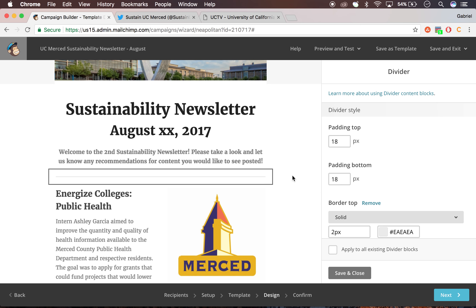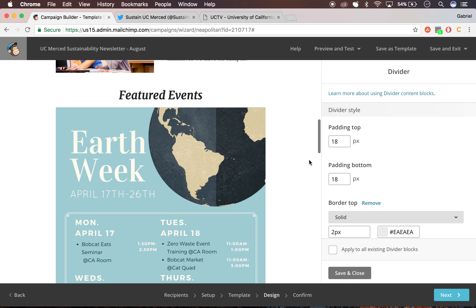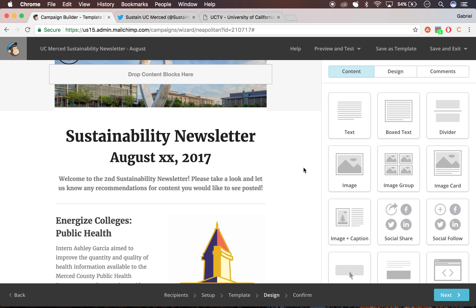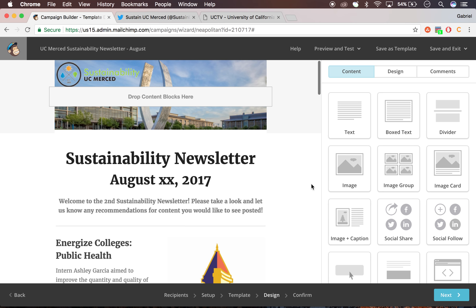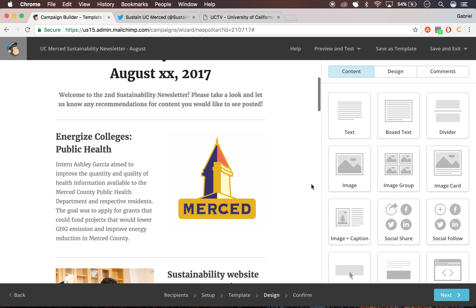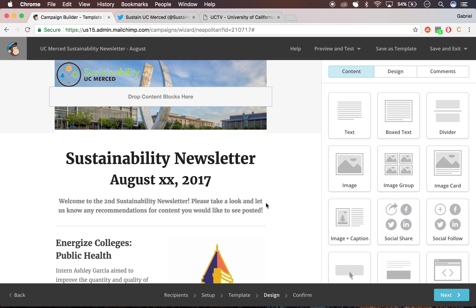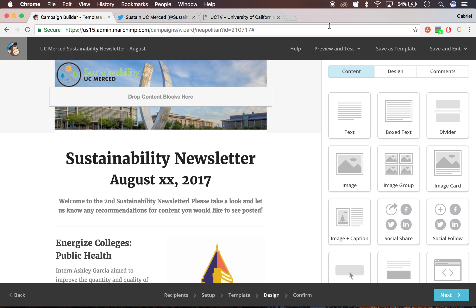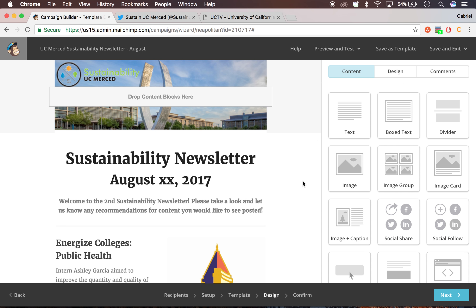I'm going to be saving this as a template, and you'll be able to edit the August newsletter in the campaign section.